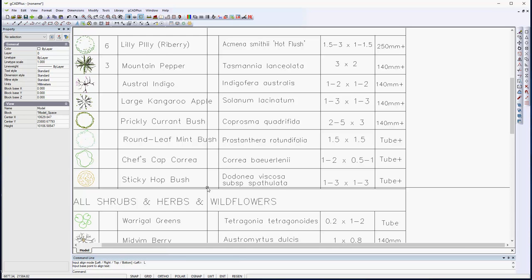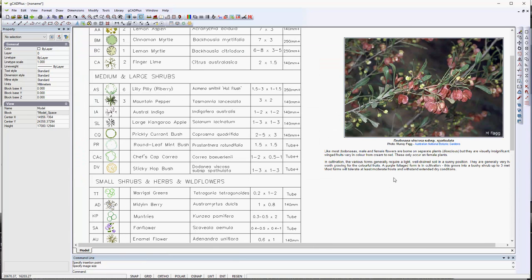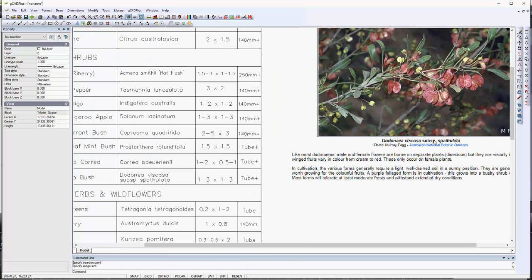I've inserted an image of Dodonea viscosa subspecies Spaculata and it's identified by Murray Fagg of the Australian Ten and Guns. So we all trust his nomenclature over what we had before.